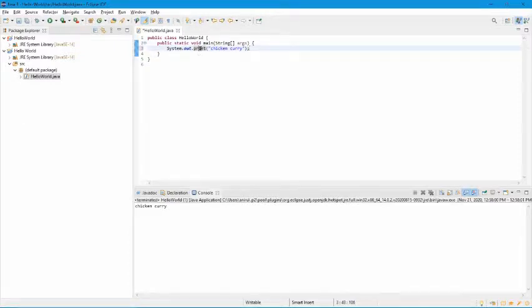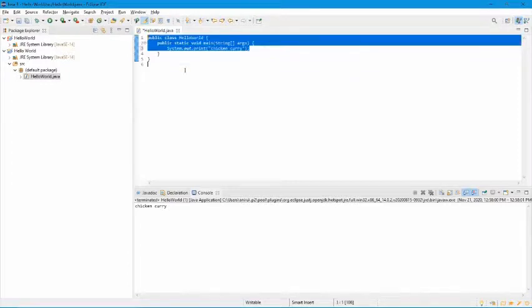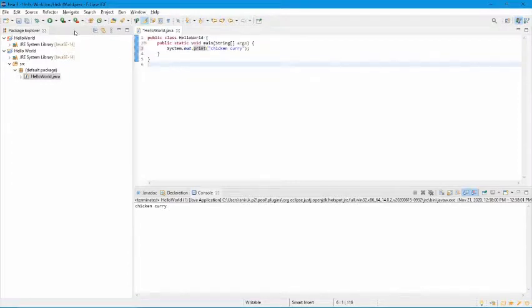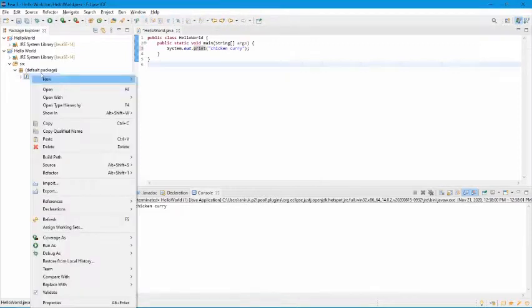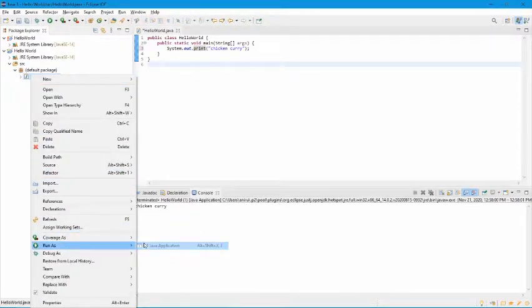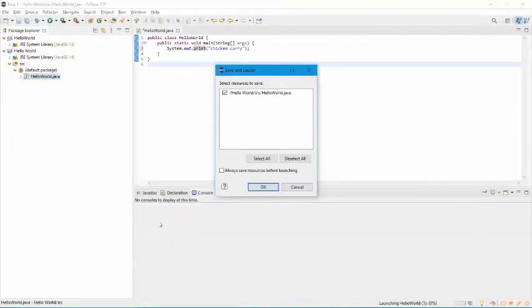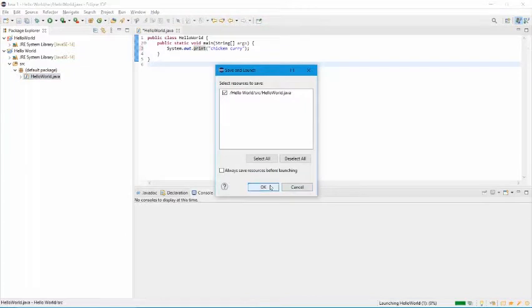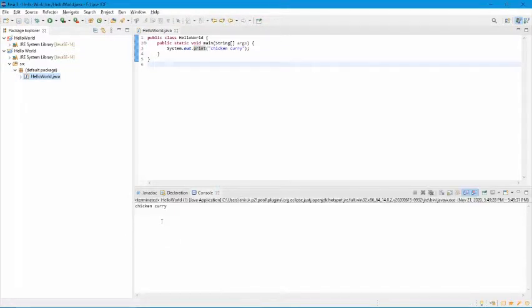But now that you understand how this code works, let's go ahead and run it. So I need to right click and then let's go to run. And now it says chicken curry.